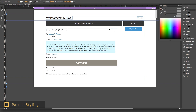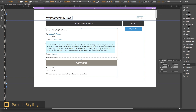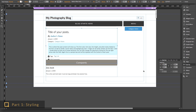The two container elements — posts and comments containers — do not have integrated spacing parameters. To add padding to them, use the spacing panel in Muse.